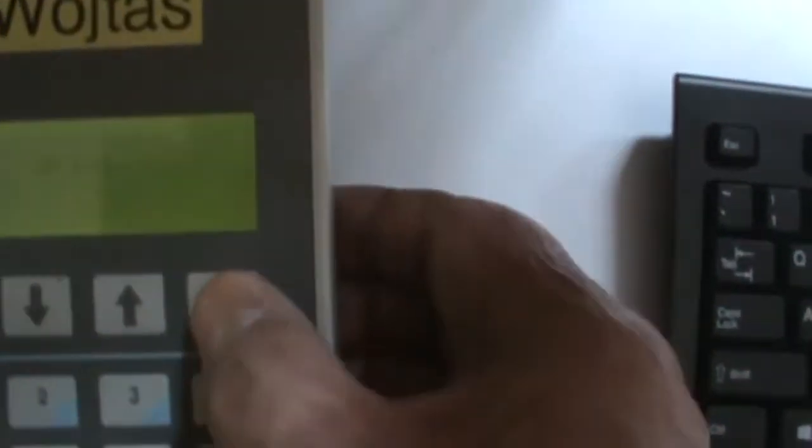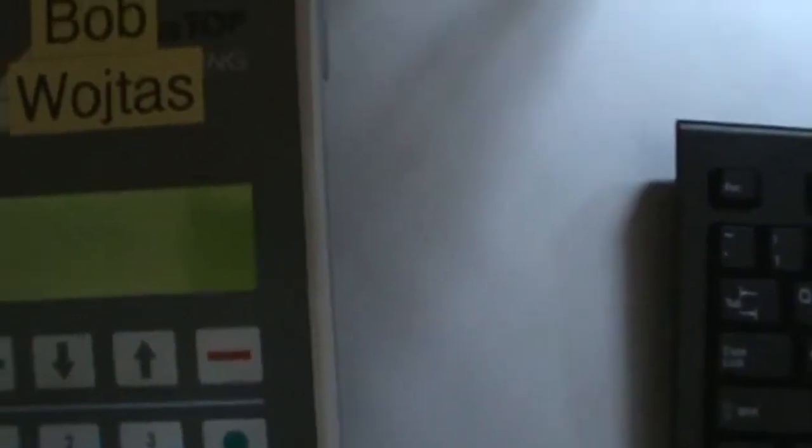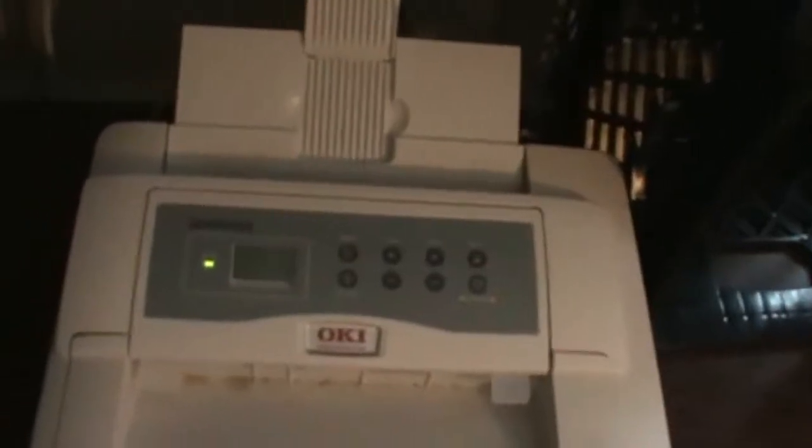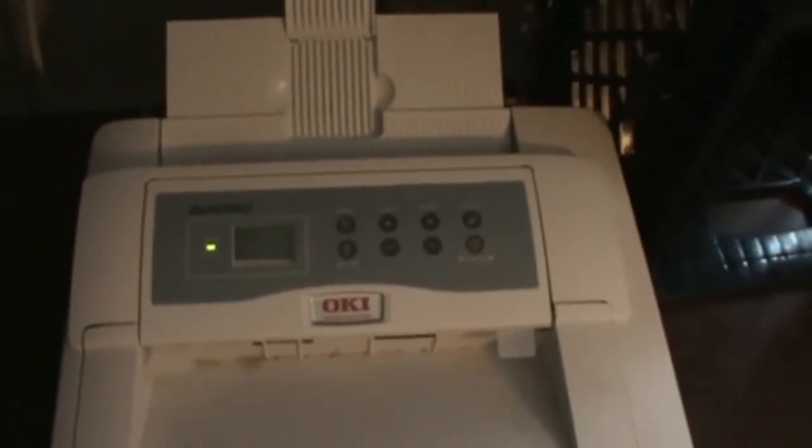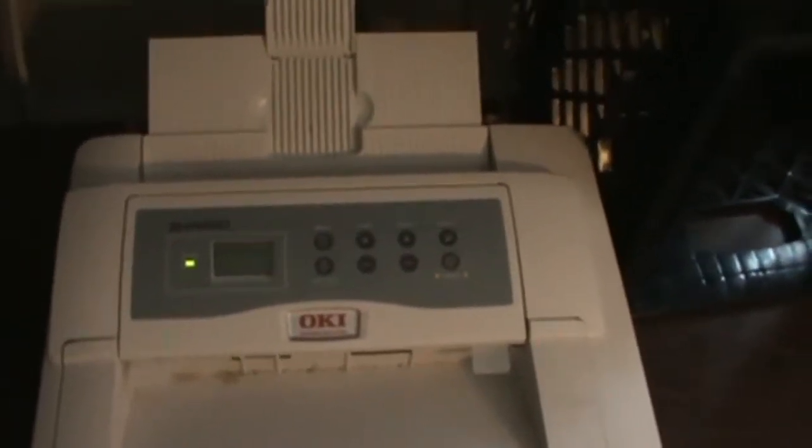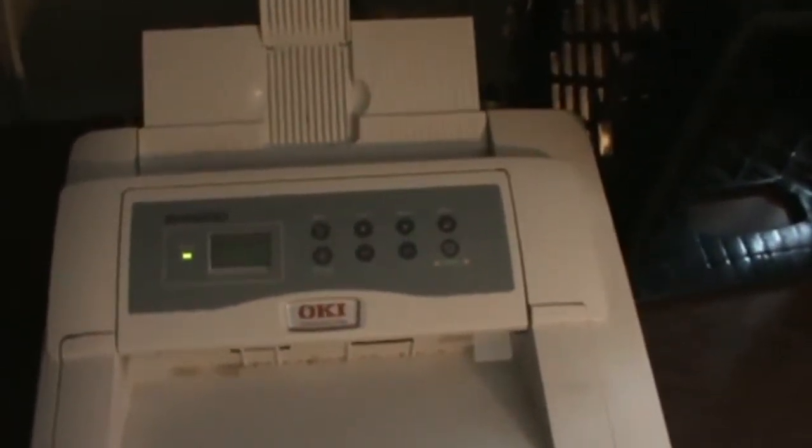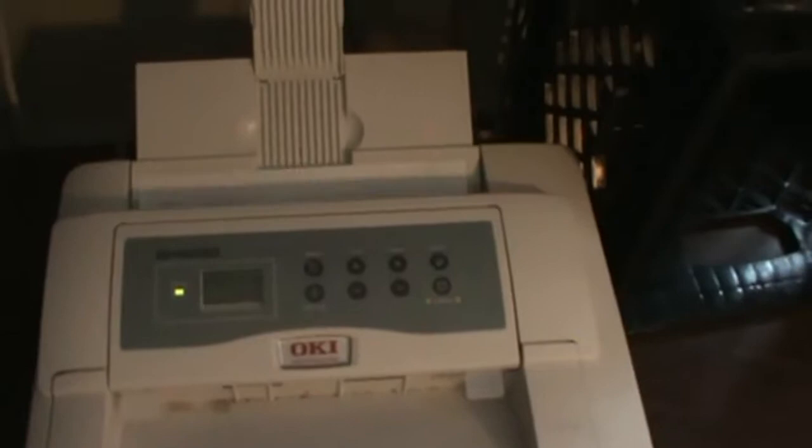Okay, and then after I hit print, over on my printer there, the light flashes and there is my evaluation sheet for race one.